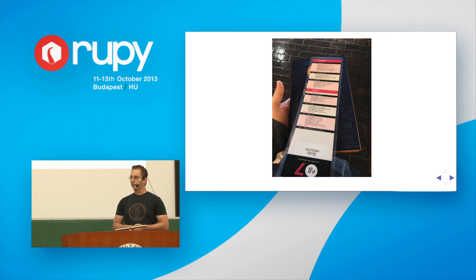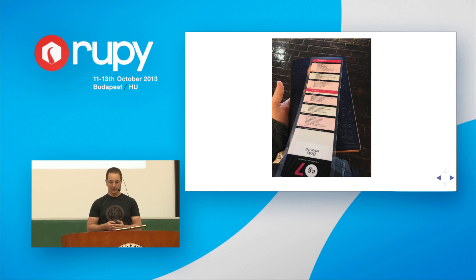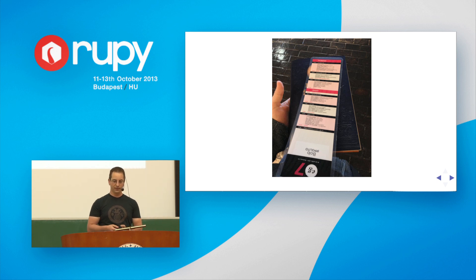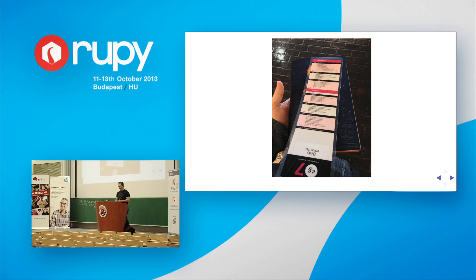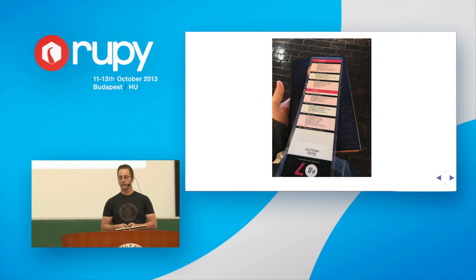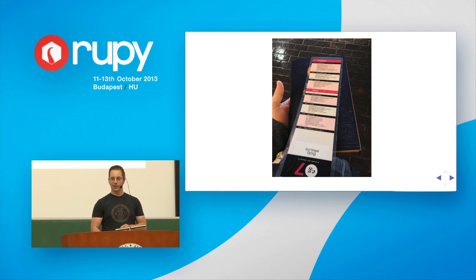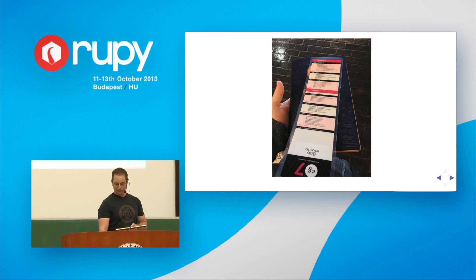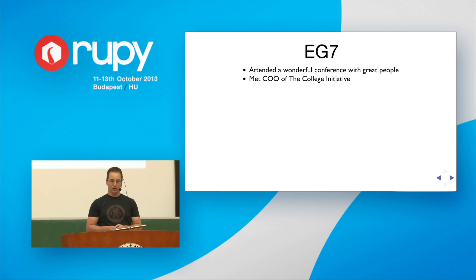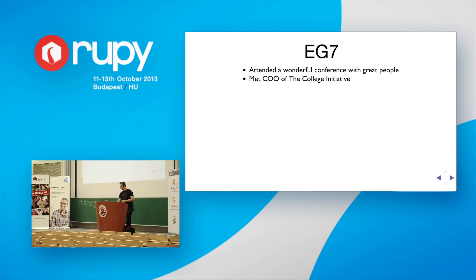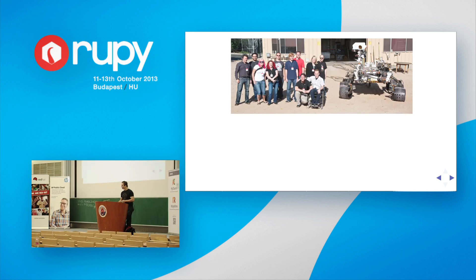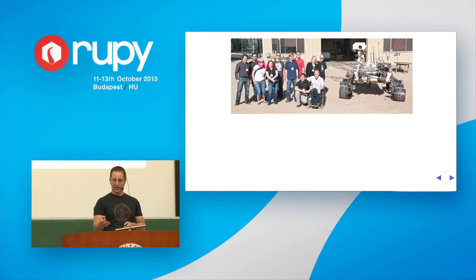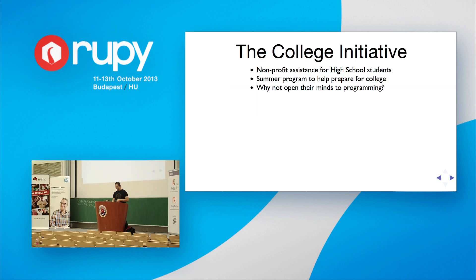And so, to find inspiration, I thought I would go to some conferences. This was a really fun conference called EG. EG is basically the continuation of the TED conference. Although less focused on changing the world, more about getting really interesting people together. And most importantly, people that aren't all in the tech industry. And so, at EG7, I met some wonderful people. And one of those people was the COO of the college initiative. And I'll get to that in a minute. One of the other people was somebody that worked at JPL. This is me getting a tour of JPL, standing right by curiosity.